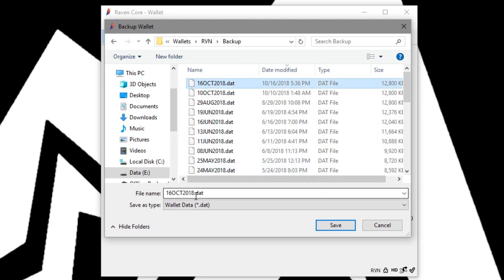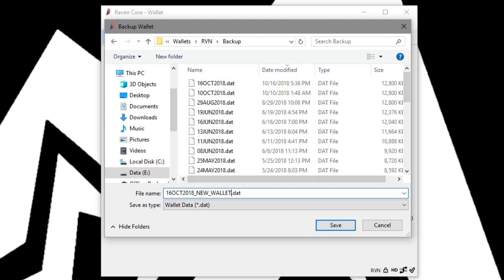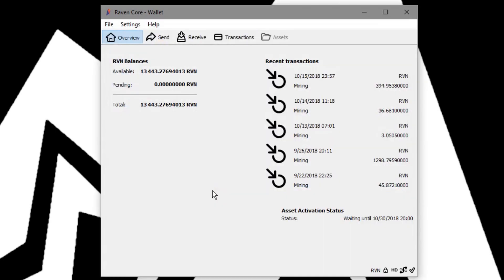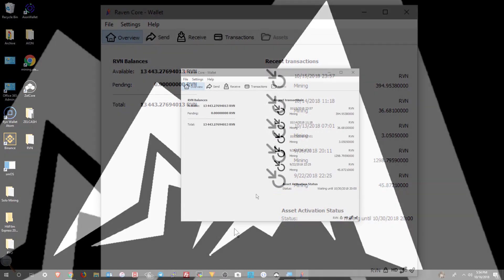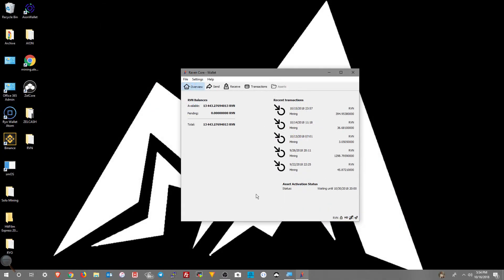So we'll click file backup, go back to our folder where we store our backups. We just made one, so we'll just add new underscore wallet to this one. Click save. And that's all there is to it.